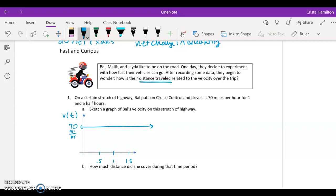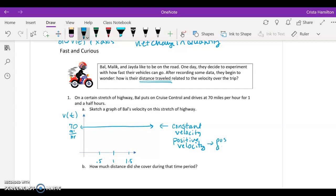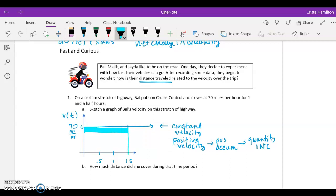The interesting thing about this is that it is a constant velocity, and it is a positive velocity. So when we take a look at the accumulation function, we know that we have a positive accumulation, which means our quantity is going to be increasing. In terms of what that quantity is, let's think about the net area as we did in the last example. The area under the curve up until we get to 1.5 represents your net area or net change.